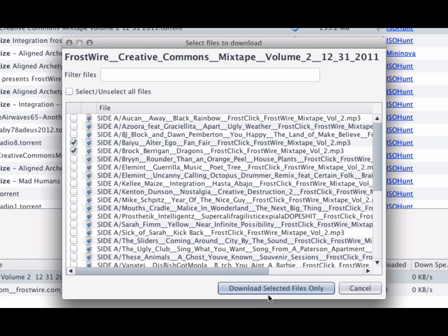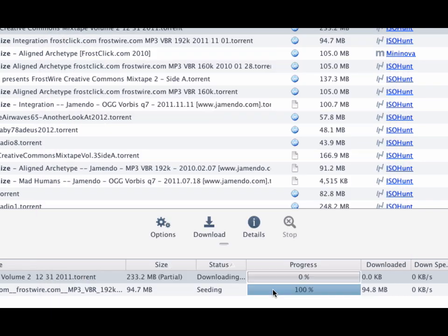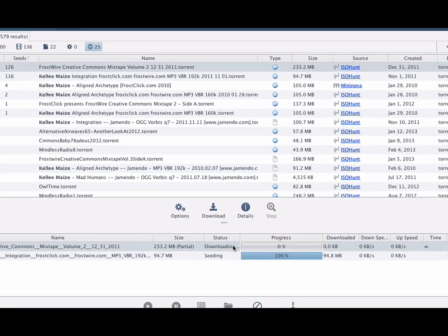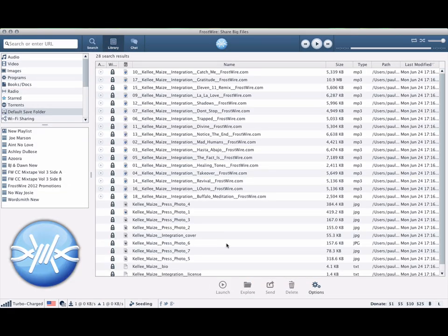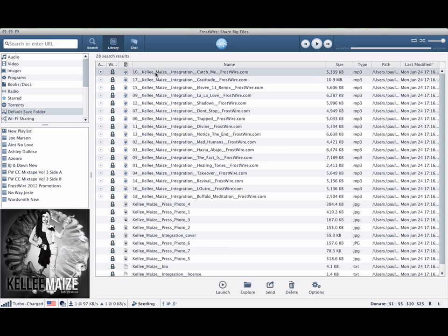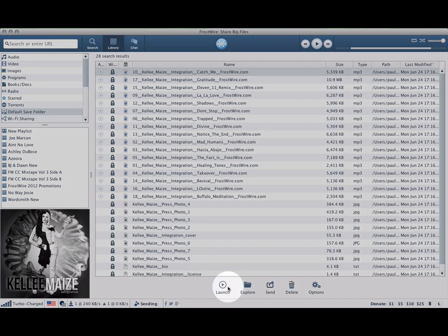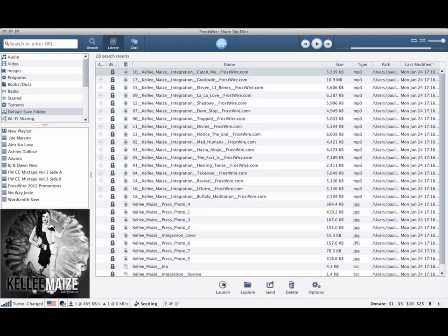Step 4: After your download finishes, you can double click on the finished transfer and FrostWare will take you to the library to open or play the files you have just downloaded.